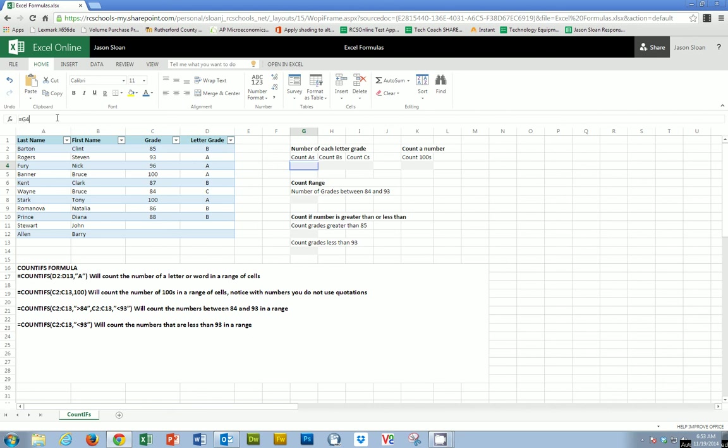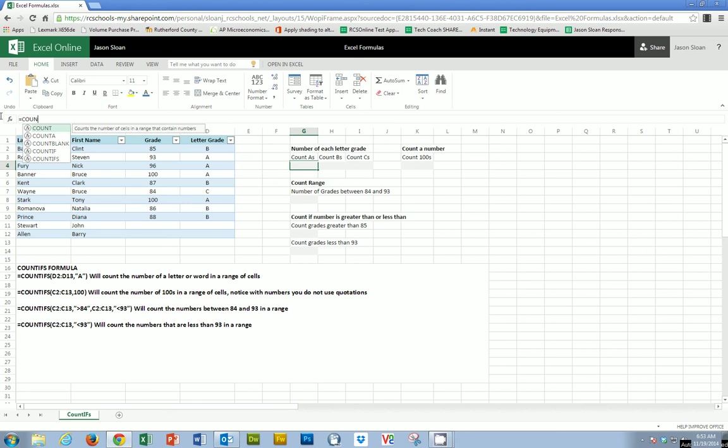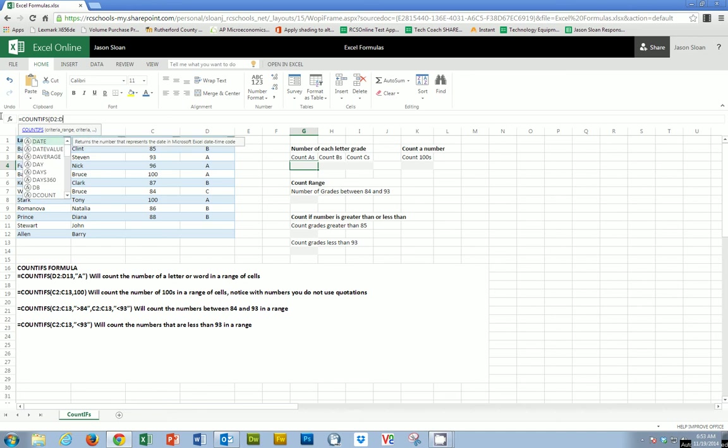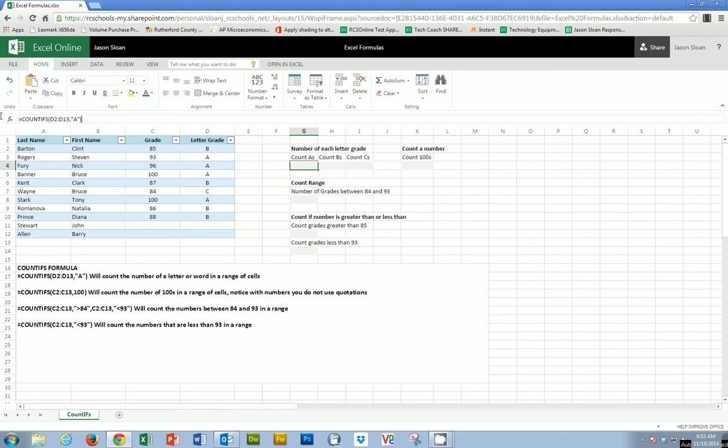So I'm going to come up here and see COUNTIFS. I'm going to say equals, and then I'm going to say COUNTIFS. I'm going to open parentheses. Then you'll notice down here, so D2, colon, D13, and then a comma. Then I'm going to use quotation marks for A. And then I'm going to close that and hit enter. And you'll notice it tells me there are four.